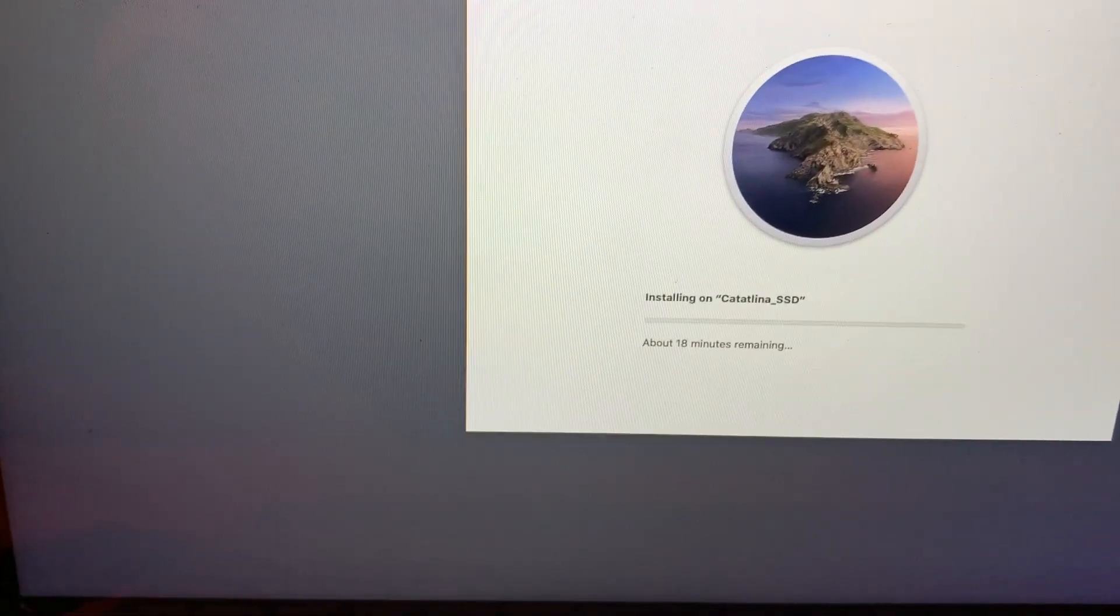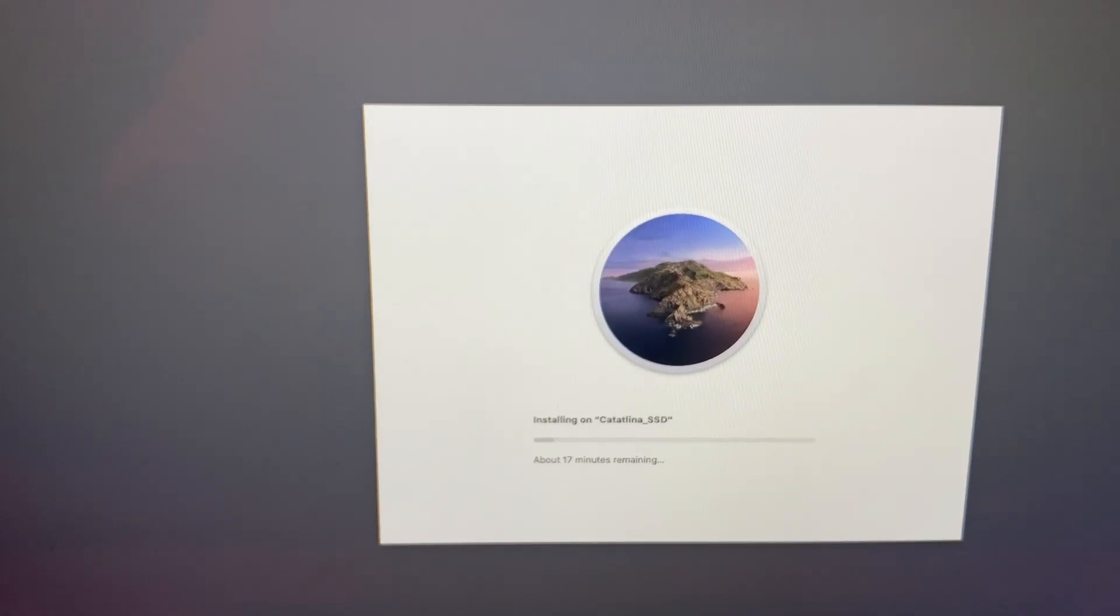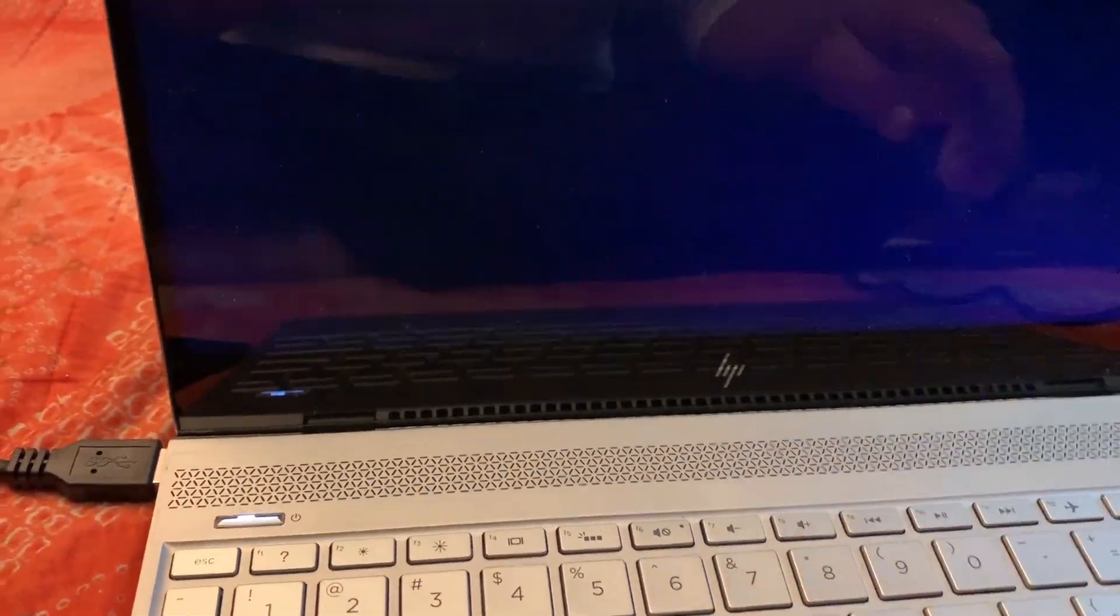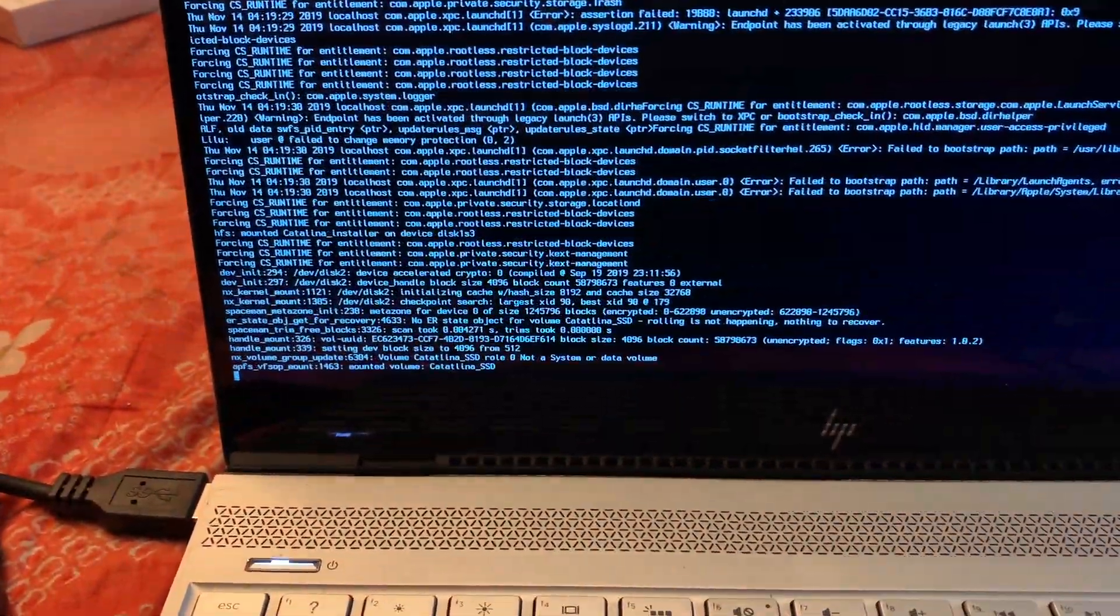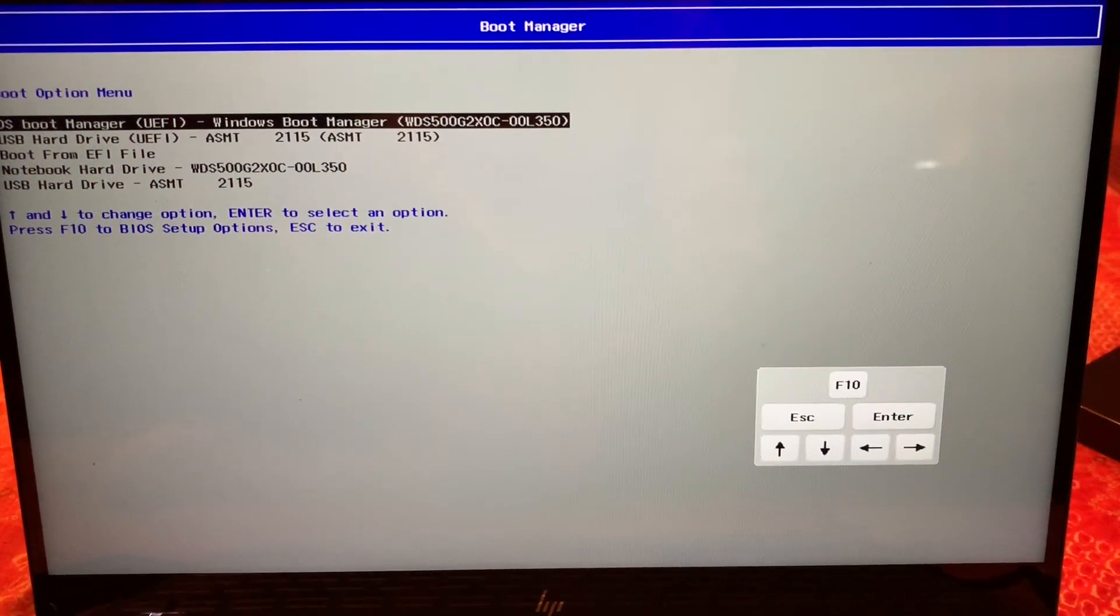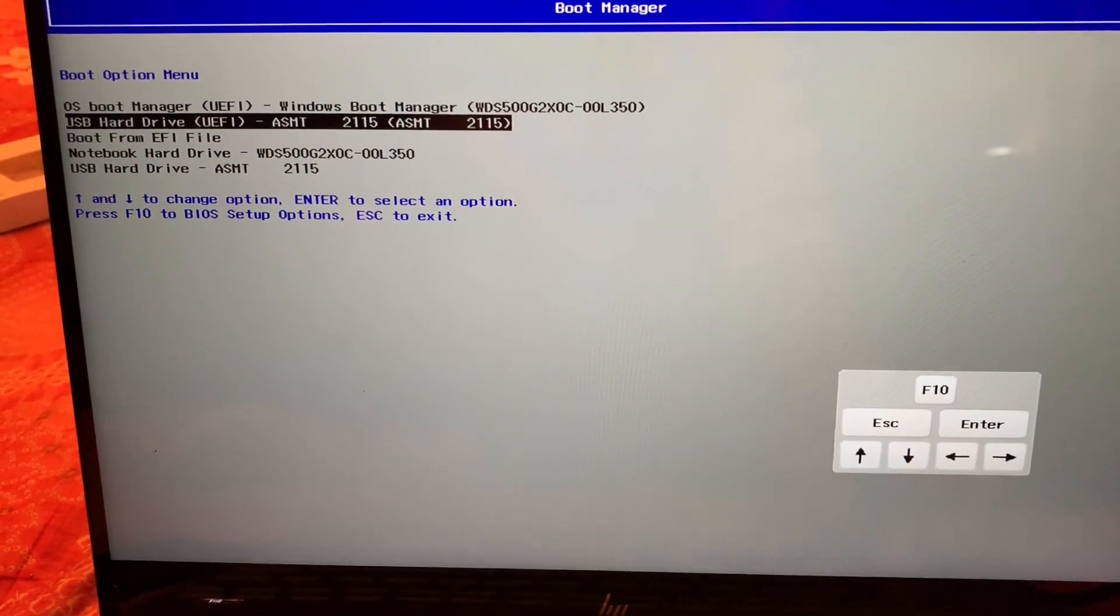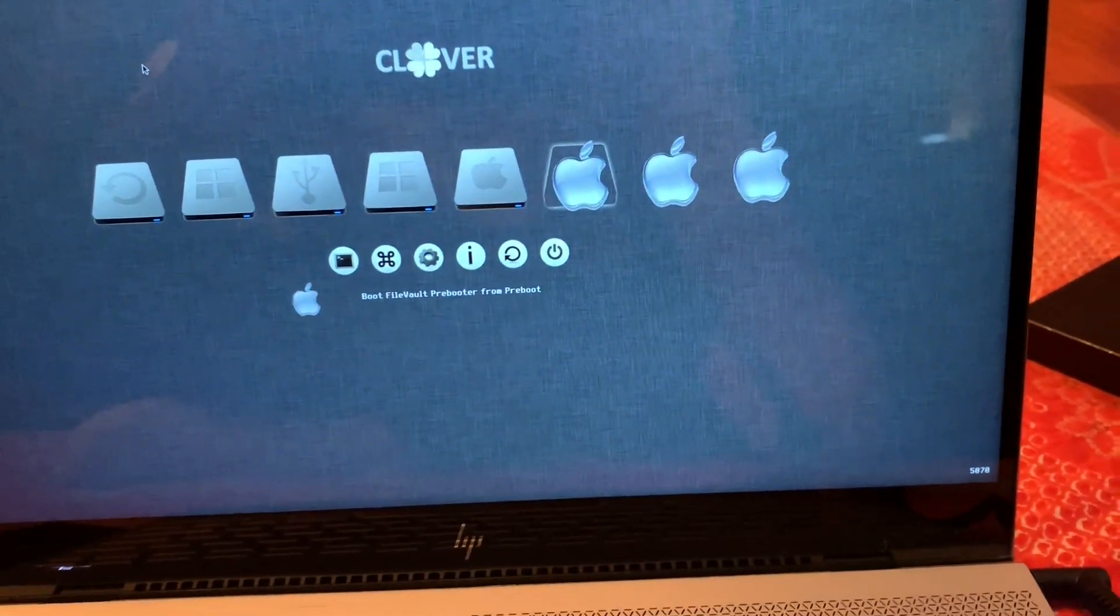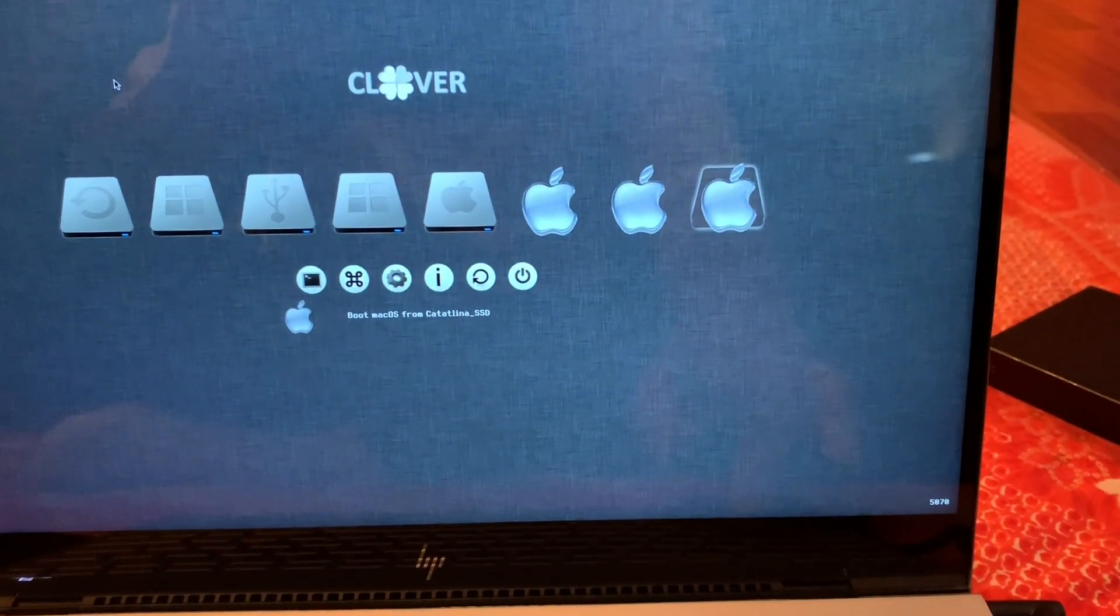Now it's 18 minutes remaining instead of 30 minutes like before. 17 minutes remaining, 16. Wow, it only took less than 10 minutes to install on this one. It's amazing. Now we can boot from macOS Catalina.